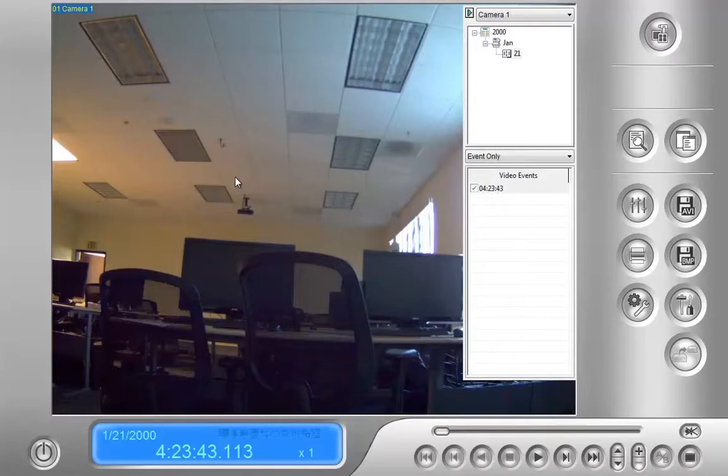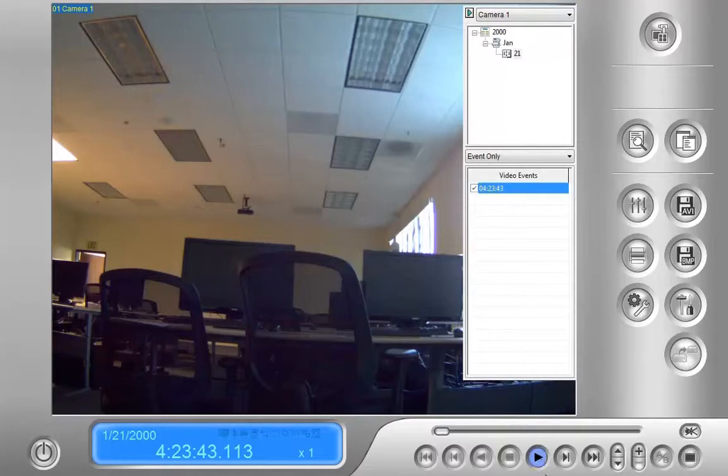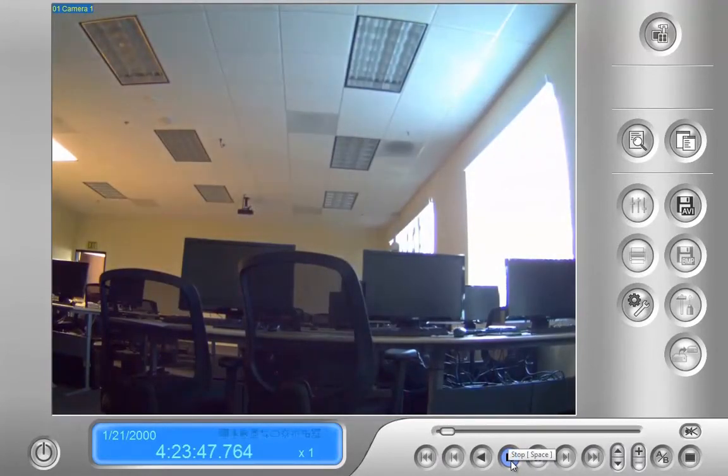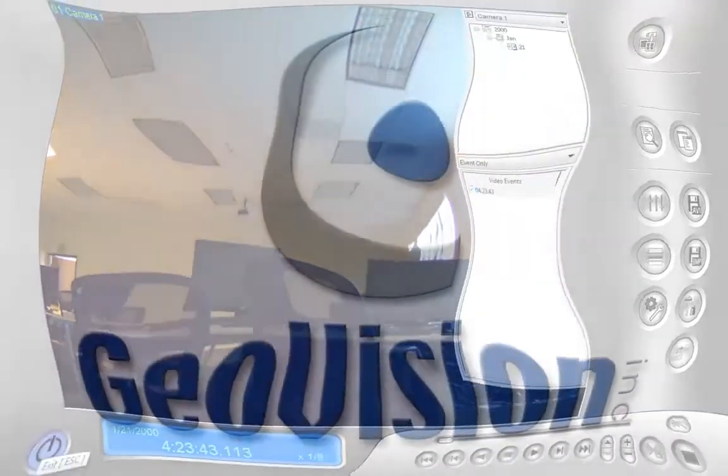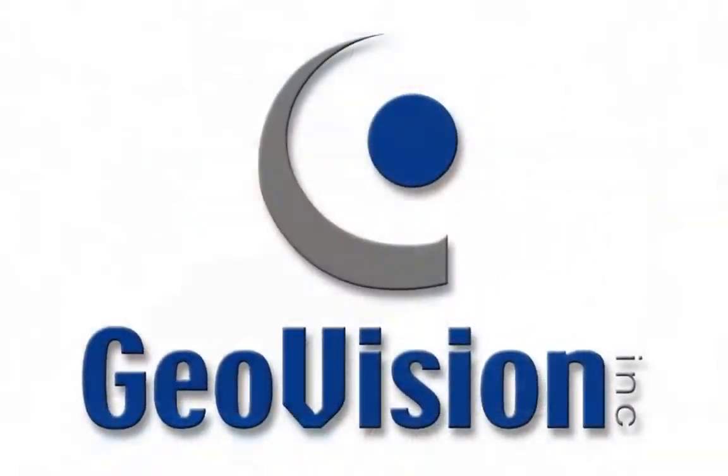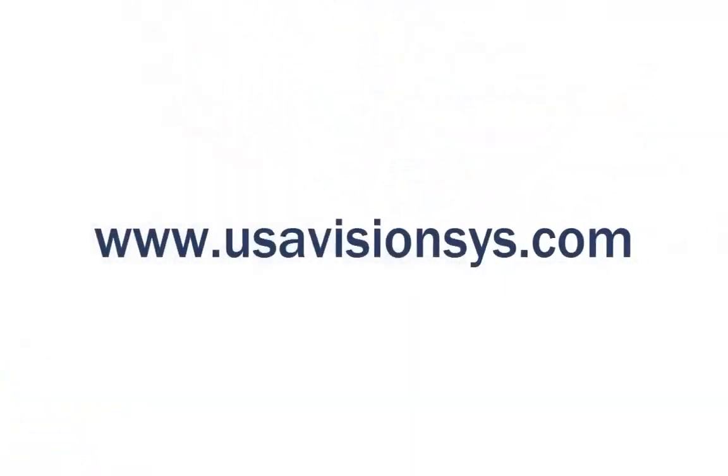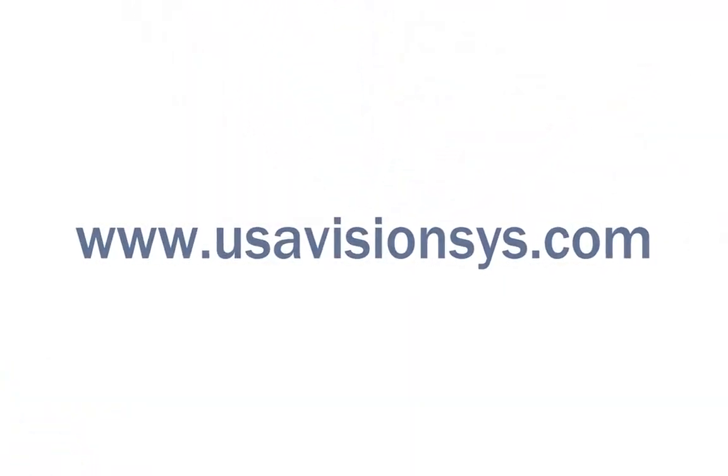After the remote view log opens, you'll see we have one file here. I can choose Play at the bottom. To exit the view log application, we simply click the power button in the bottom left and choose Exit.